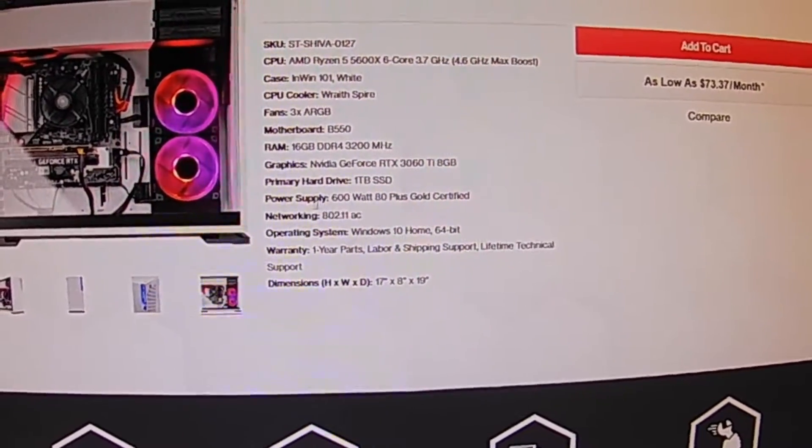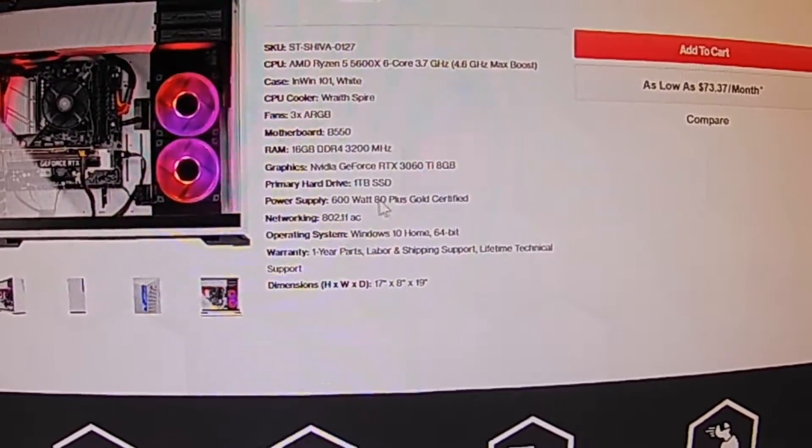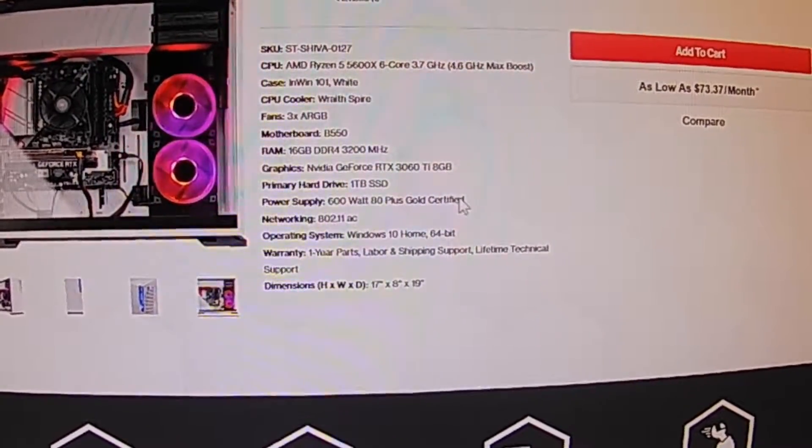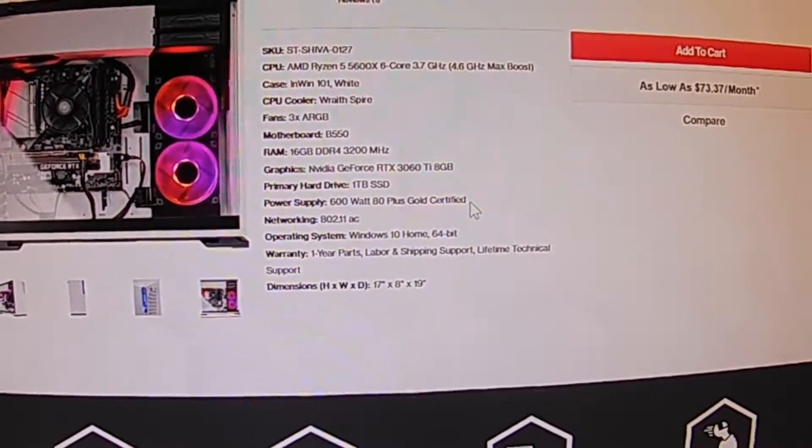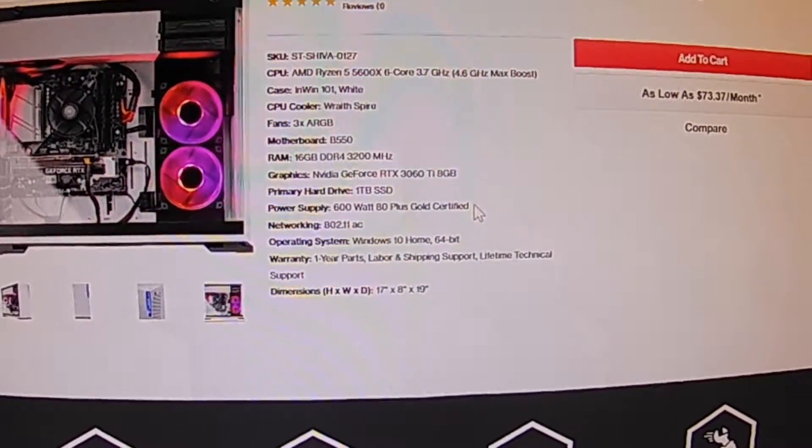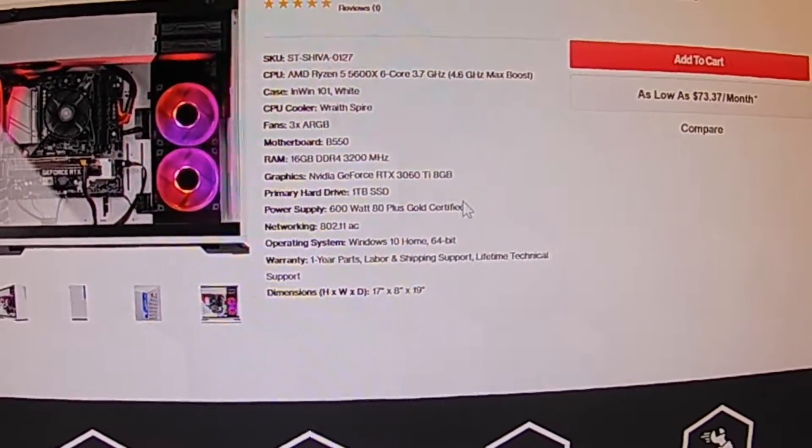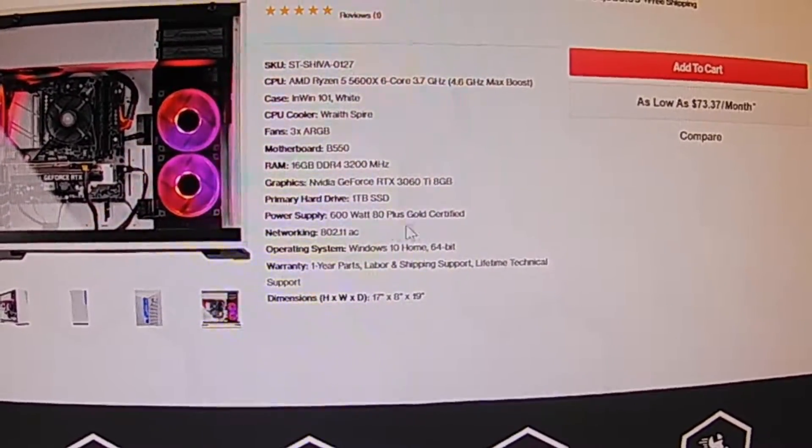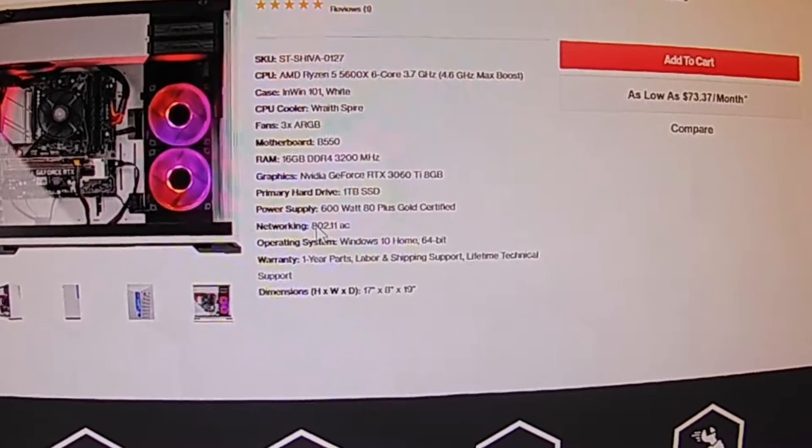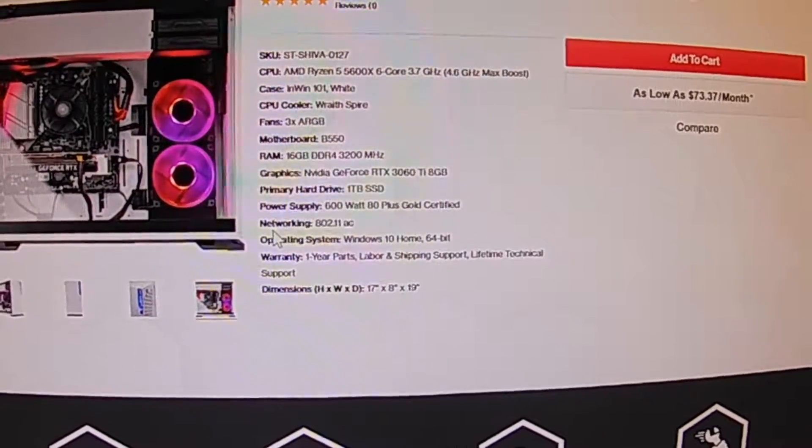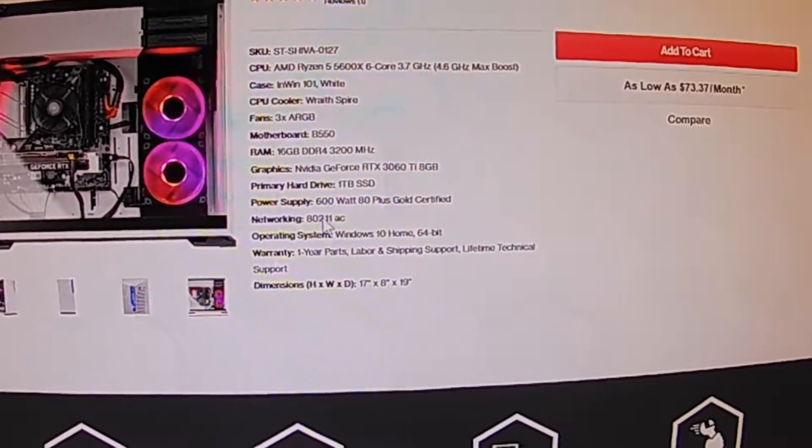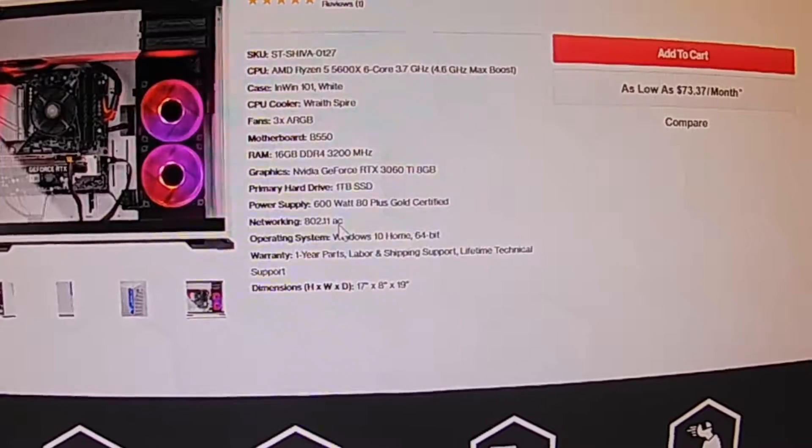Here's your power supply, it's 80 Plus Gold certified, so as far as power supplies it's kind of energy efficient.